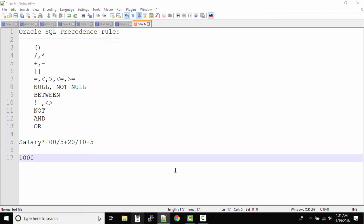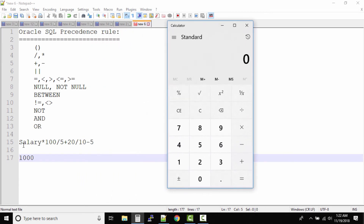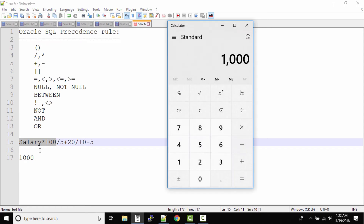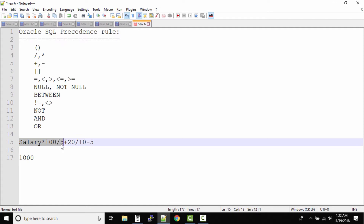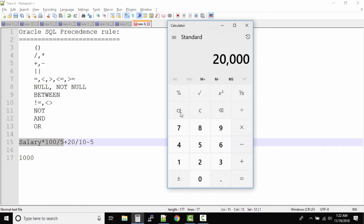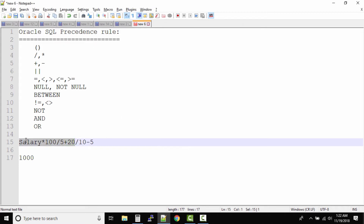Let me pull up the calculator. Salary is 1000. First, we solve the first two operators: 1000 multiplied by 100 gives 100,000. Then we divide by 5, which gives 20,000. Then 20,000 plus 20 gives 20,020.